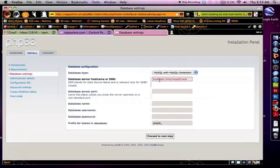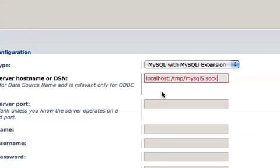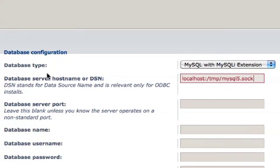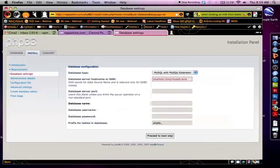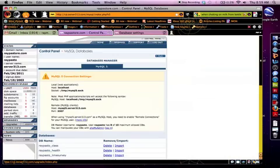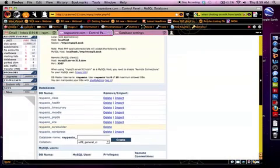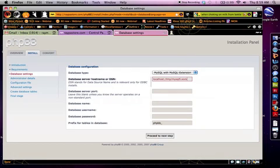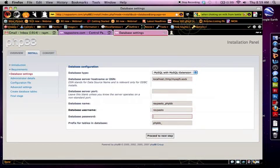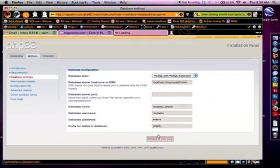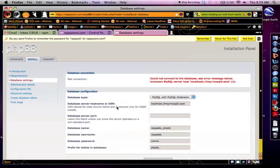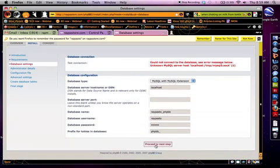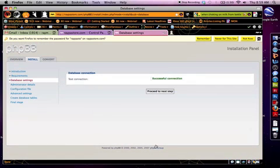And you can see exactly what I'm typing, database name. I actually need to double check that. My username, and my password. And prefix we can just leave as is. Oh, and it seems I have messed something up. There we go.